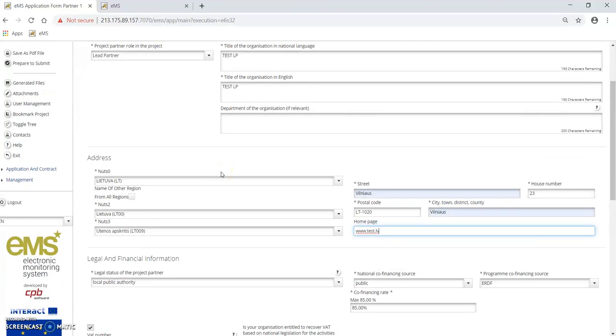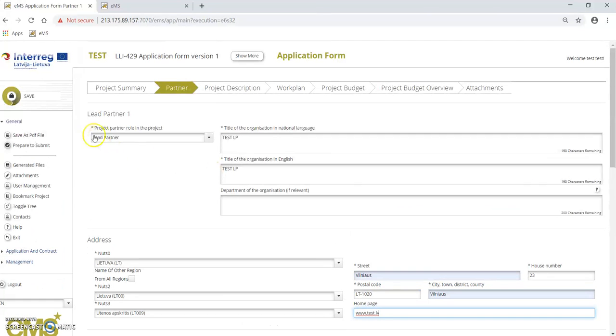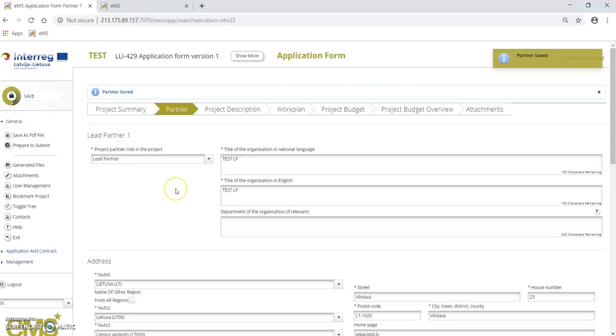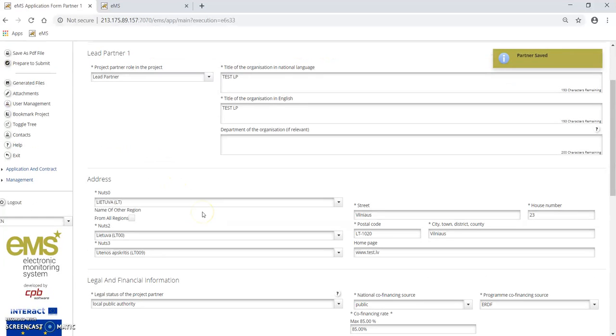Please do not forget to press the save button because EMS doesn't ensure automatic saving of information.